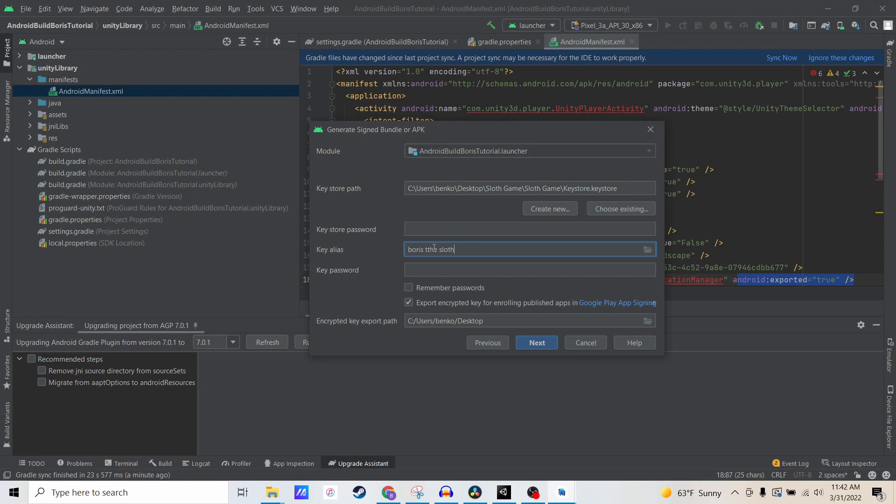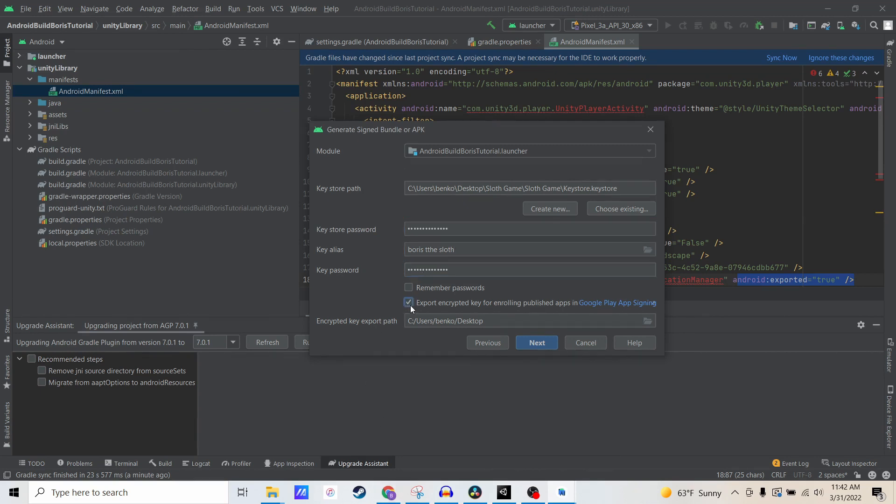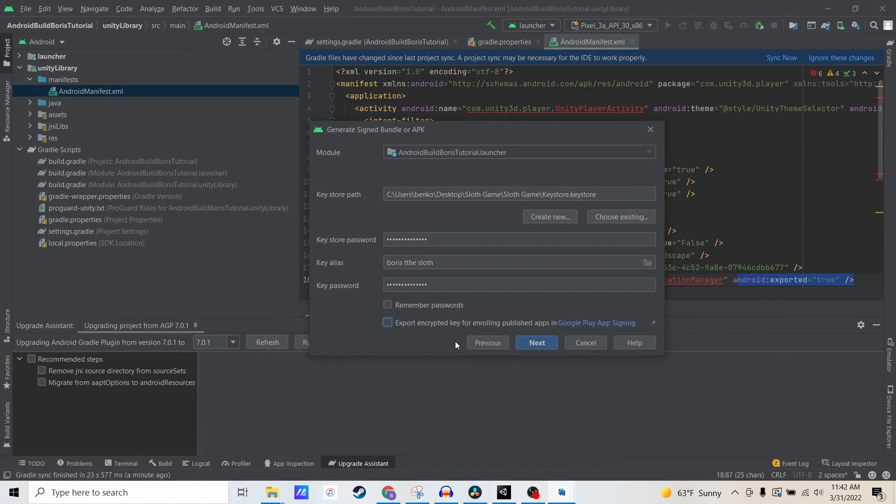Now I'm going to grab the password that I have in my password manager. All right, so I have the password. I'm going to put it both places. I'm not going to export an encrypted file here.